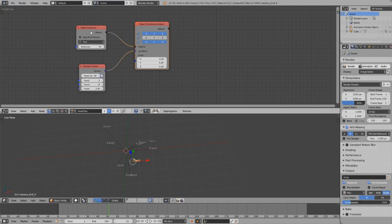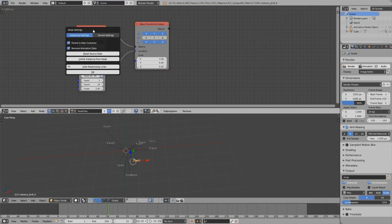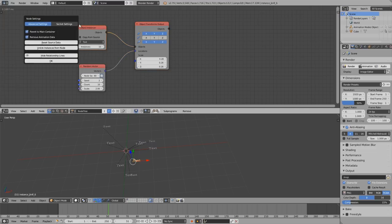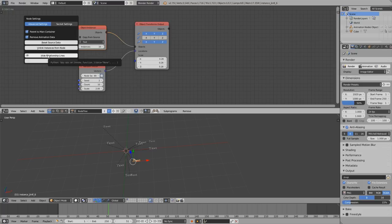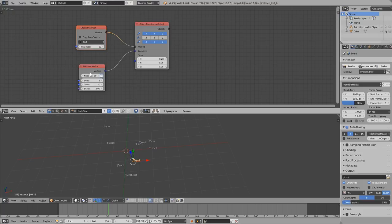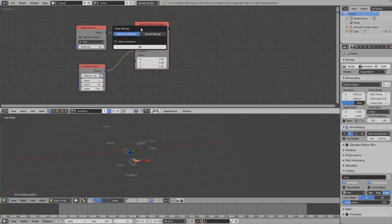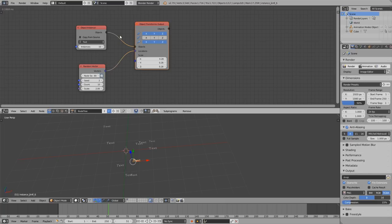But you can also open it up right in the node tree by pressing U. So here you can see advanced settings that can hide the relationship lines which are always a bit ugly. And that is context sensitive, so depending on which node you have selected you get a different behavior of the U button.